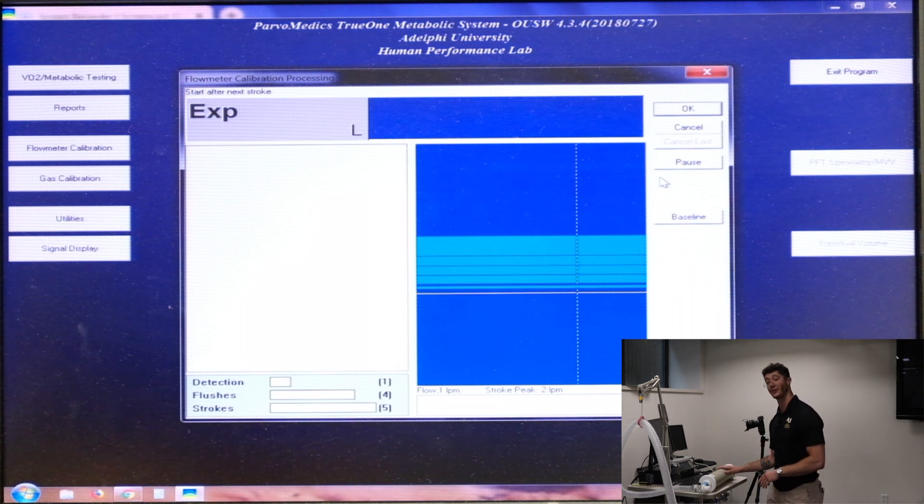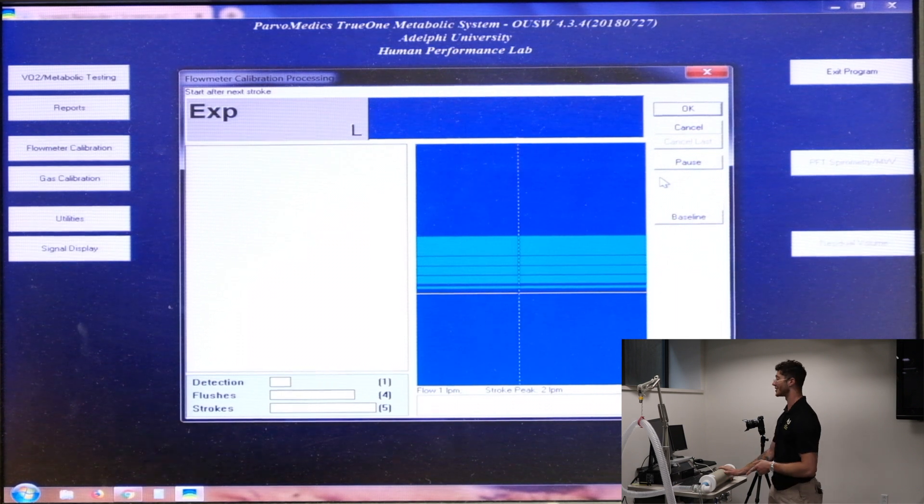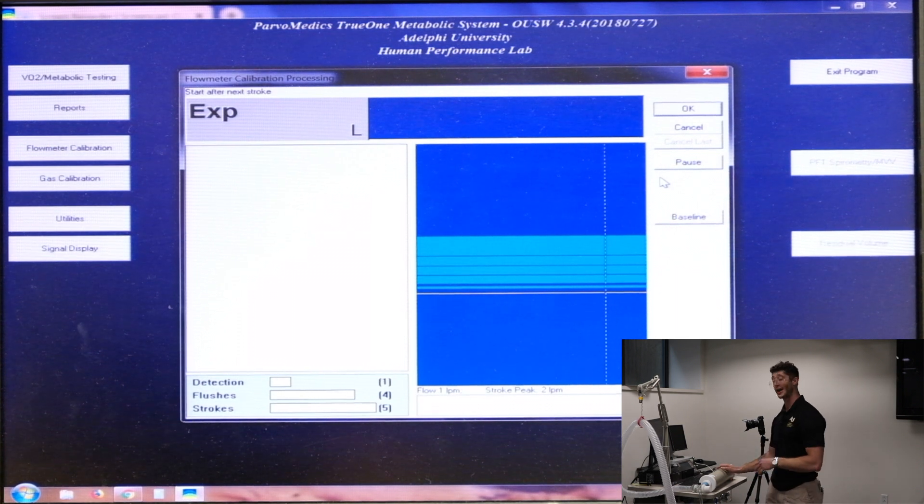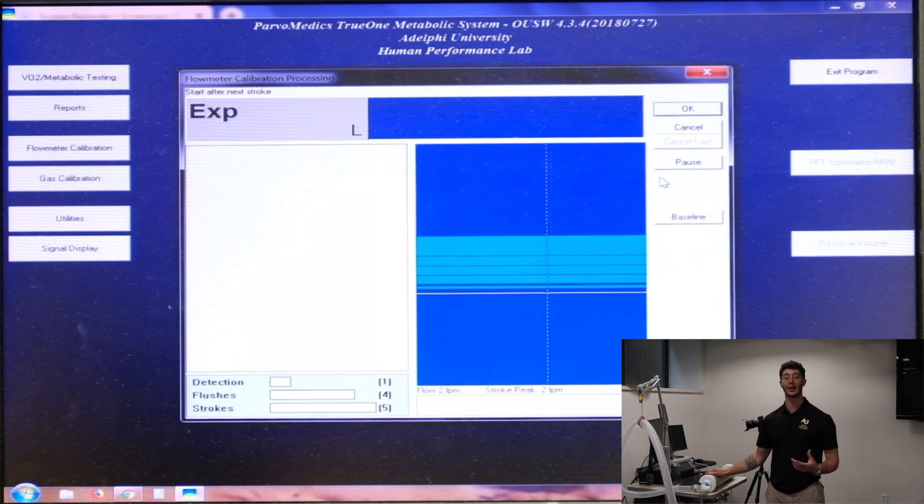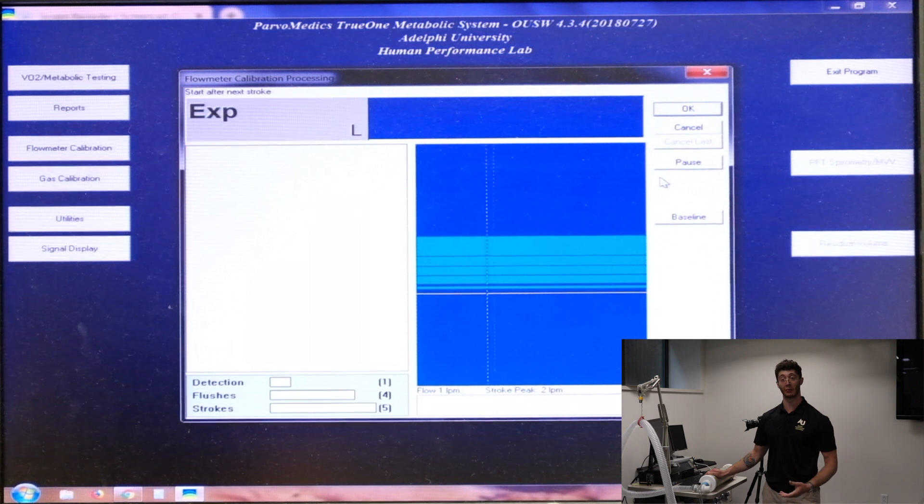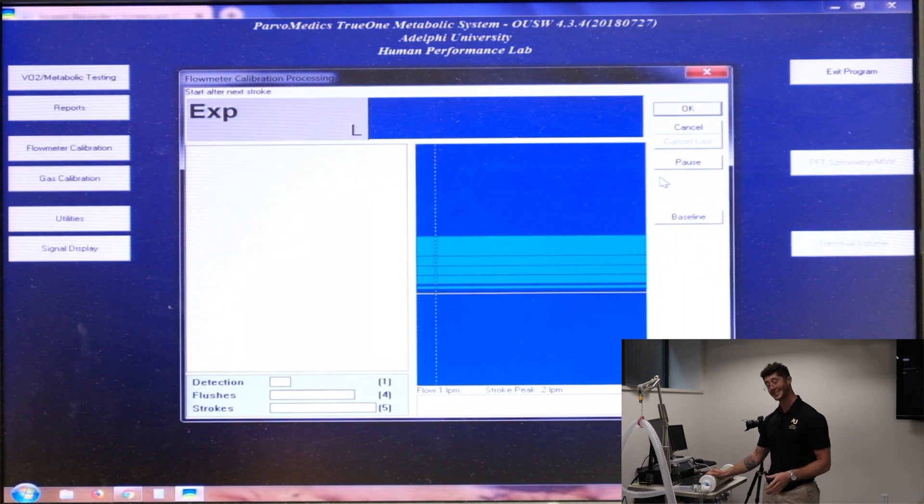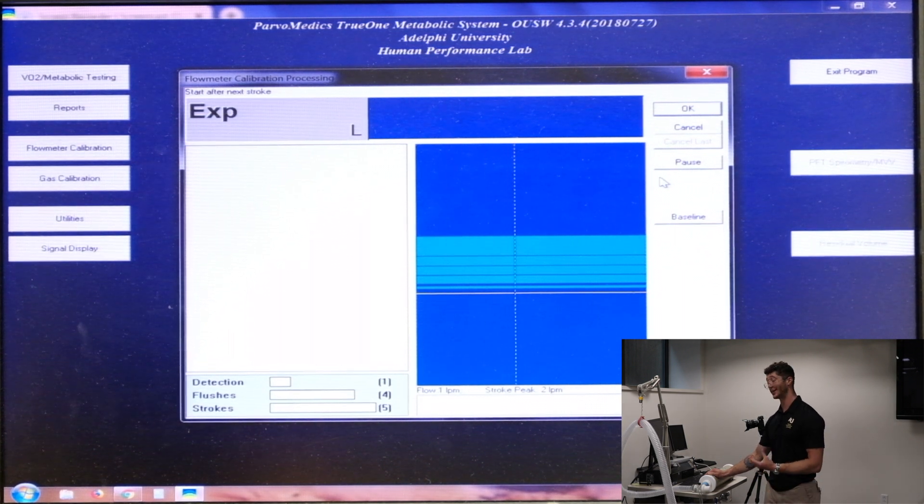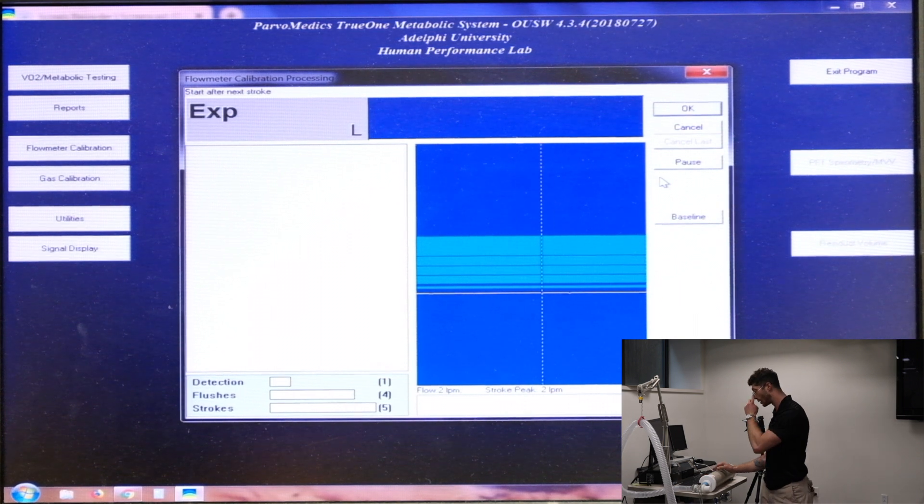We're taking three liters of air, pushing it through this system at different velocities to simulate the changing breathing rates during a test and calibrate based on those differing velocities.